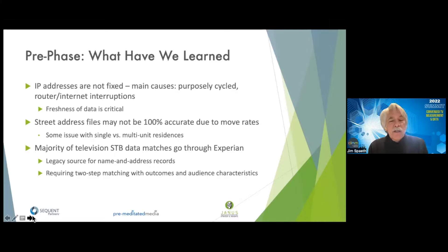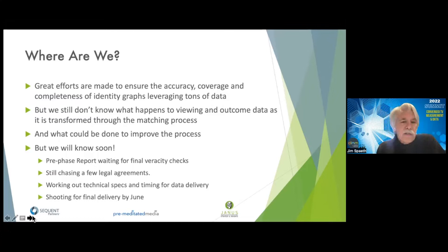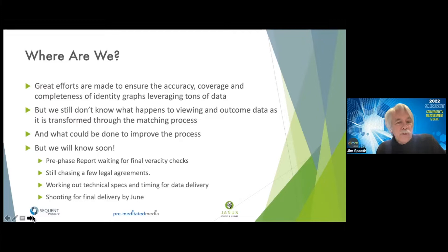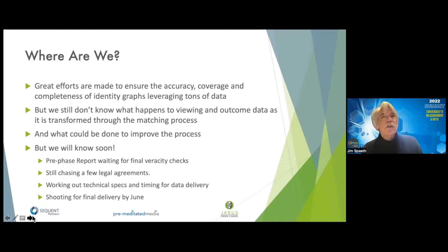We also found that the majority of set-top box data matches go through Experian — it's where they started in the business — and what that means is that matching set-top box data very often requires two steps: the match to Experian and then the match to a third-party identity provider. So where are we right now? Great efforts are made to ensure the accuracy, coverage, and completeness of identity graphs, but we still don't know what happens to the viewing and outcome data after it's transformed through the matching process.